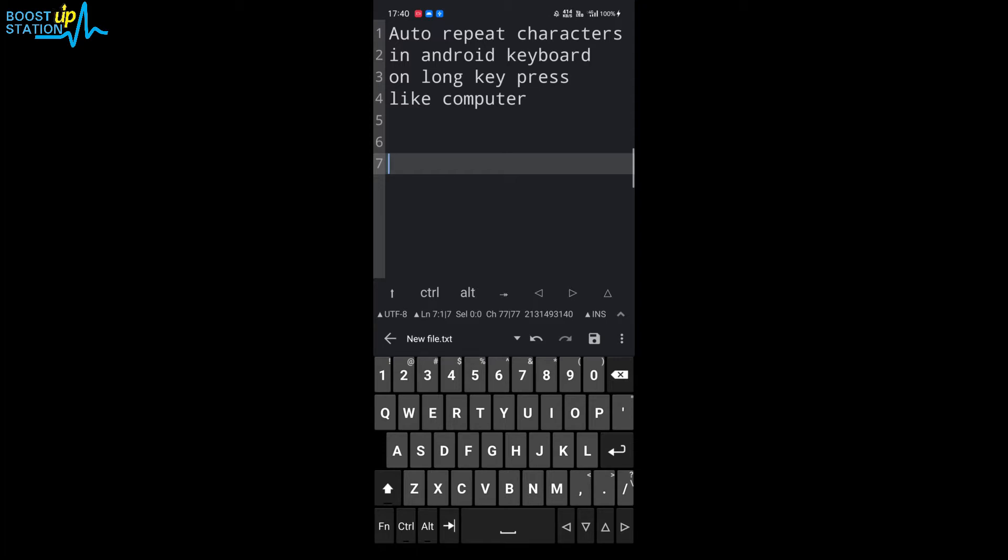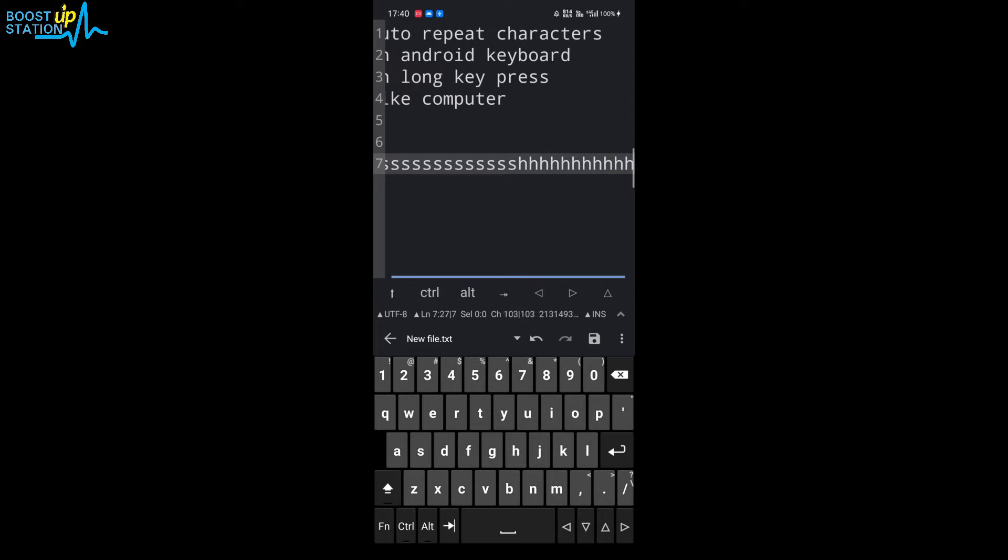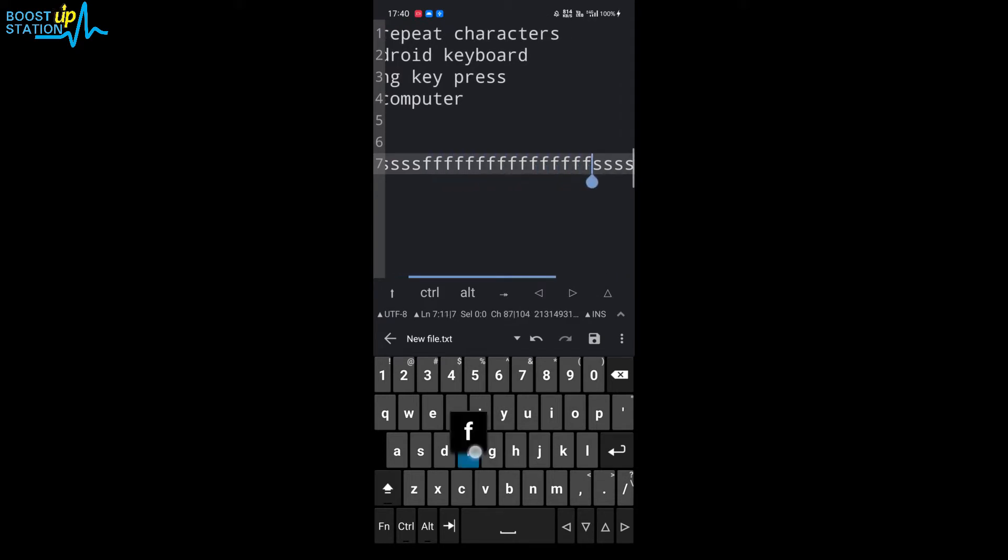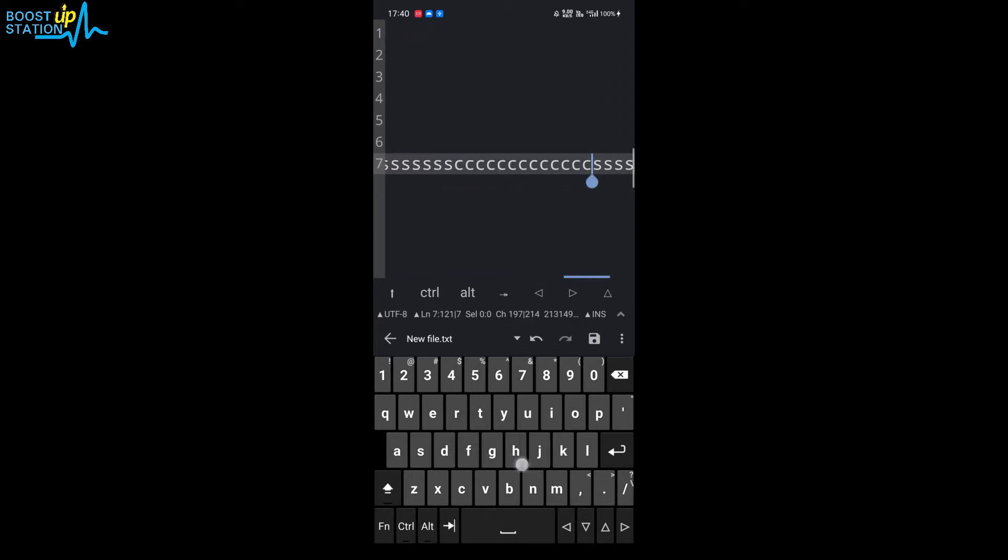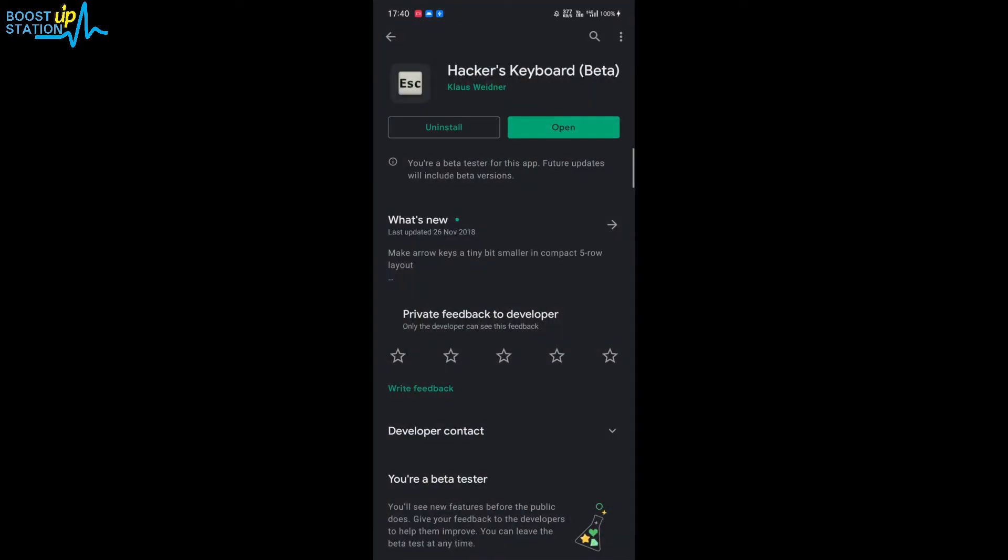On long key press, like on a computer, if you type here you can see I'm just holding the button and it's typing by itself like this. So for doing this, go to the Play Store and download